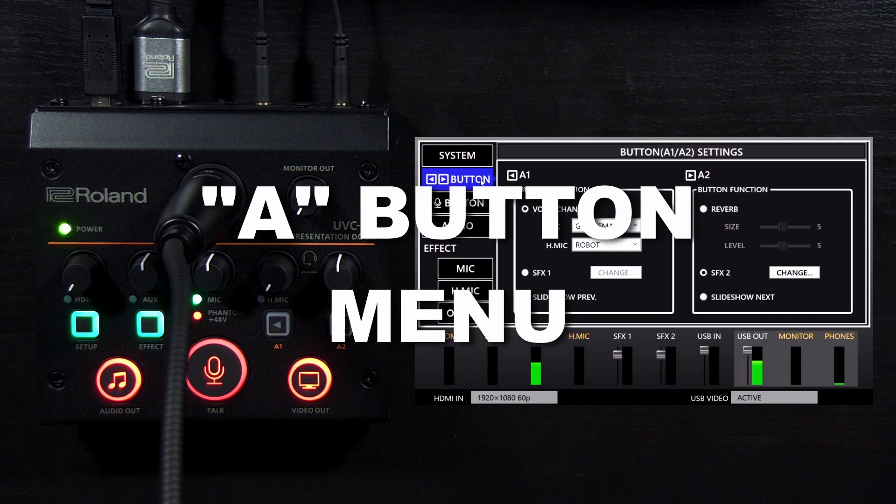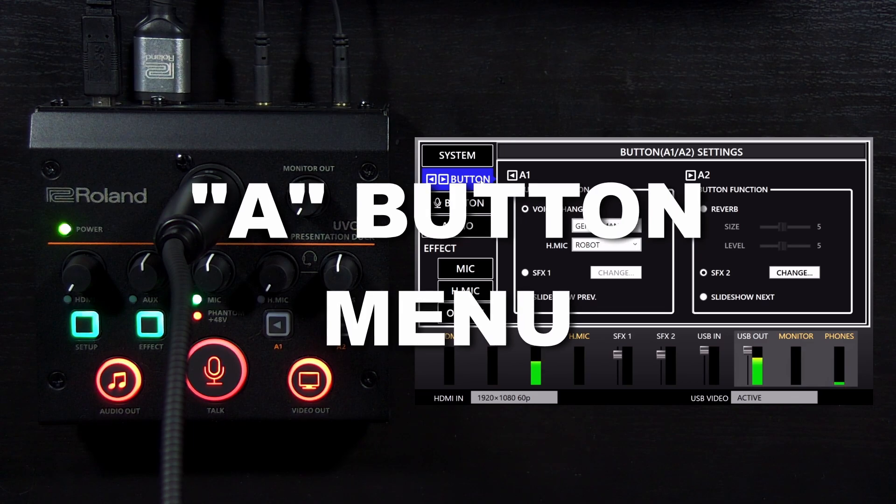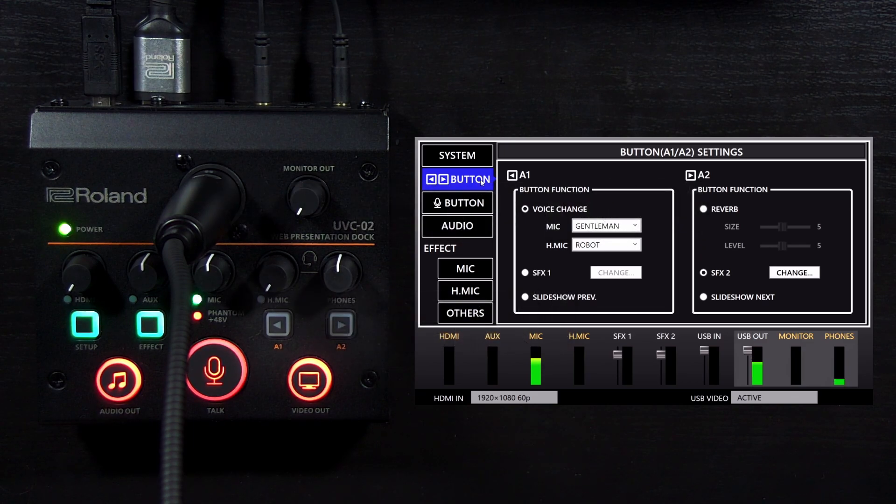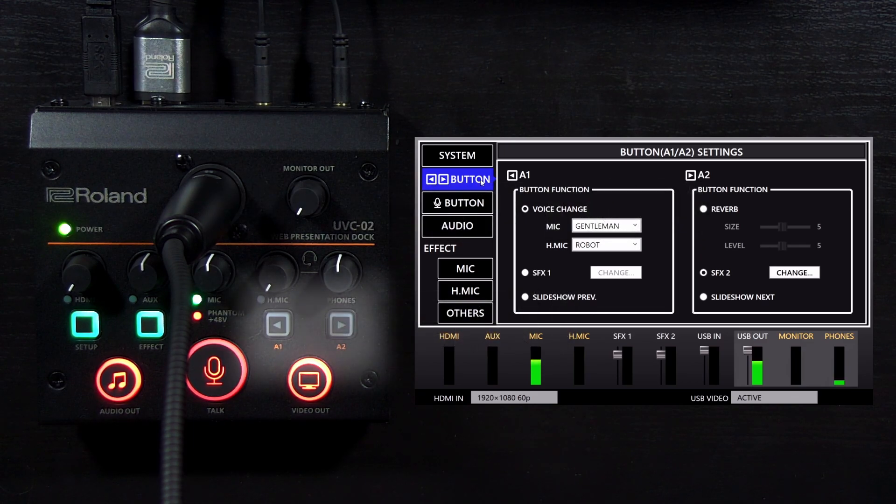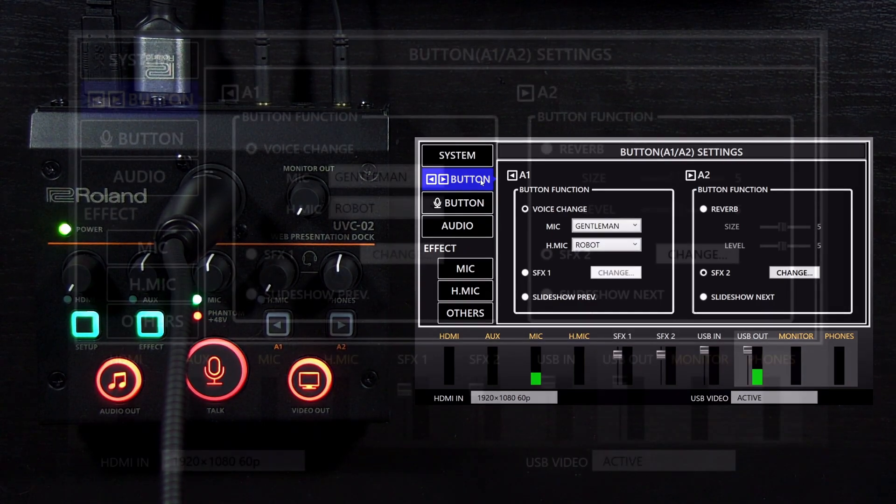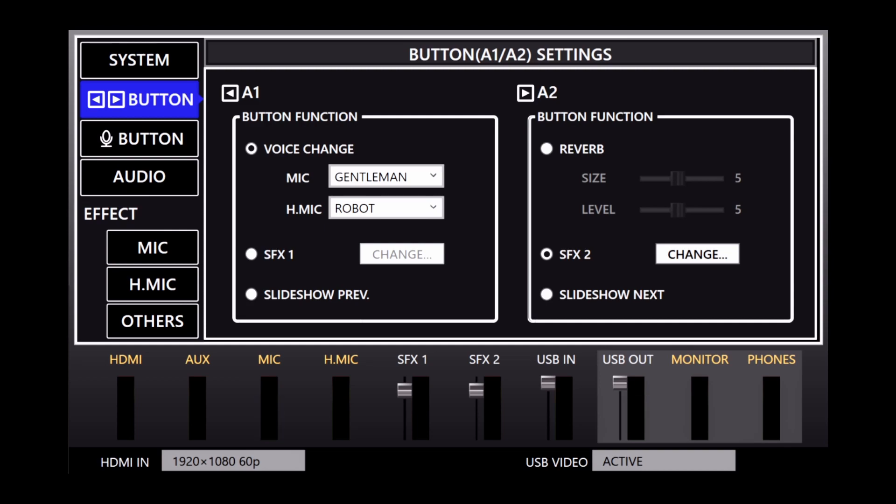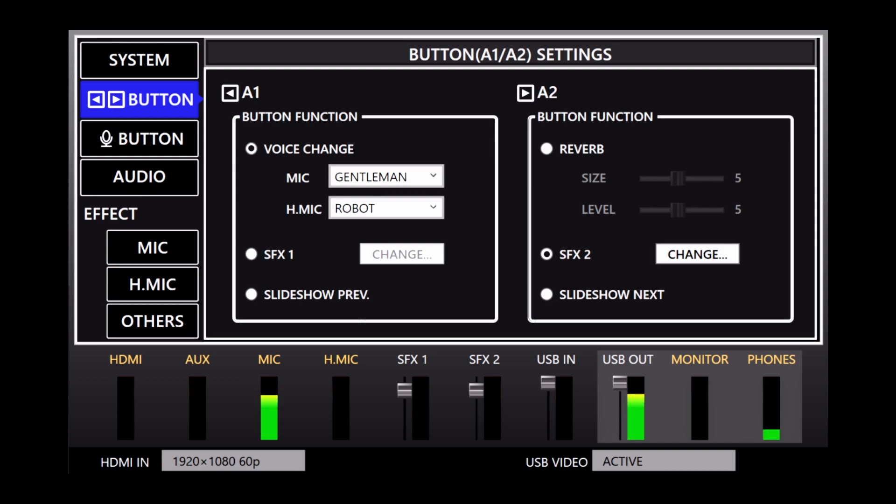Next is the A button menu. Note that the symbols match the A1 and A2 buttons on the UVC-02, and you can set these up to do different things. Options include a voice changer for the mic and headset mic inputs, a reverb effect for the entire mix, sound effects playback from a file on your computer, and if you have a computer running Windows, PowerPoint slideshow control.